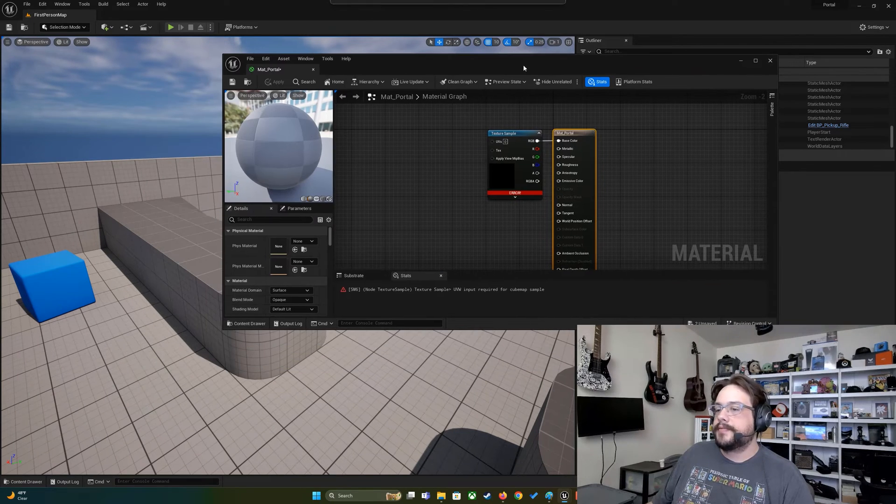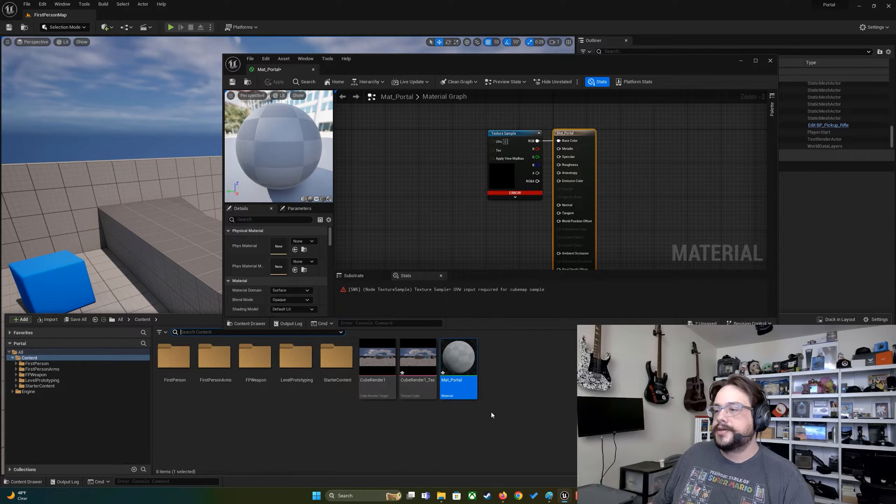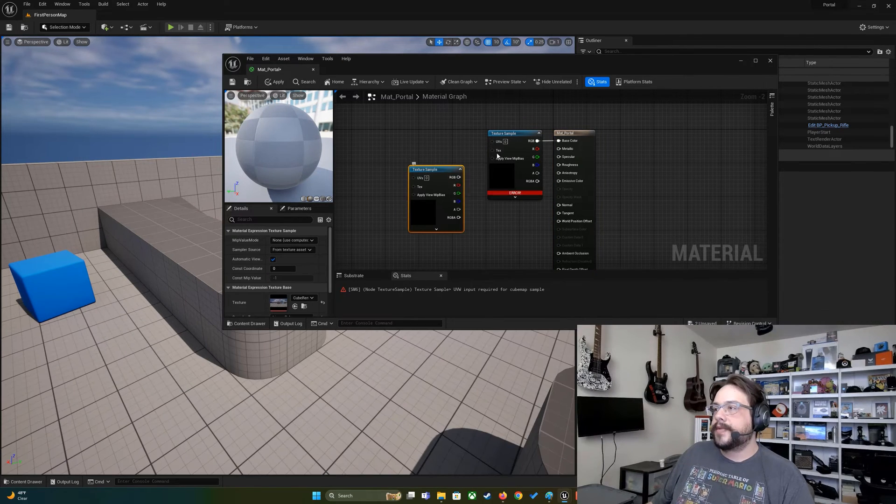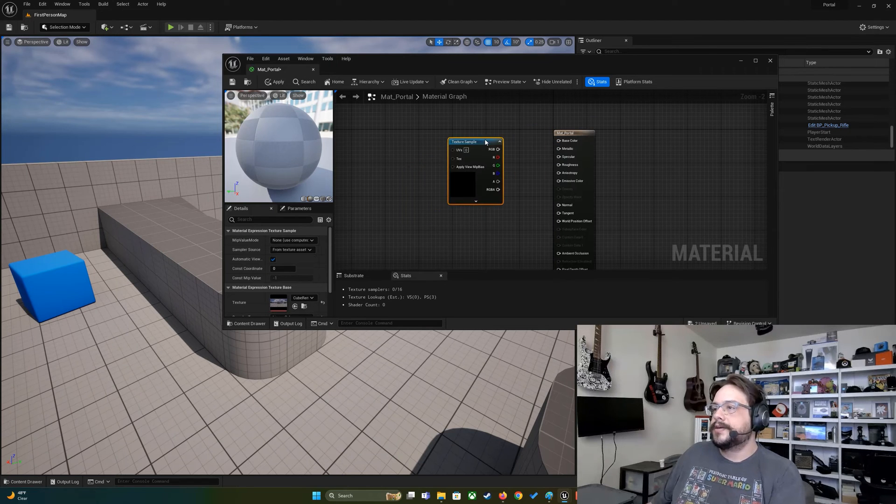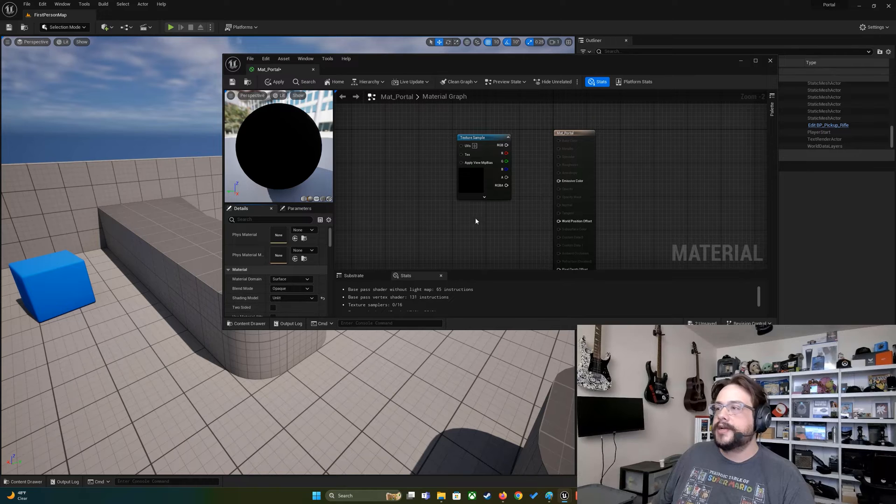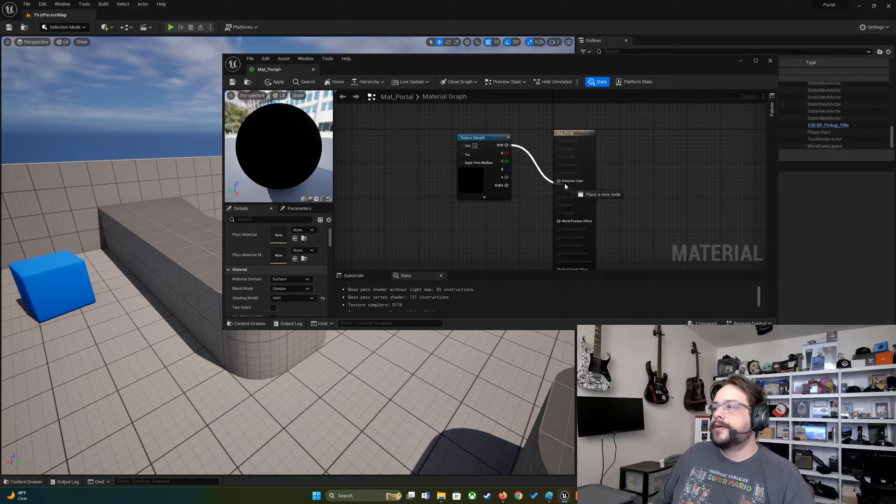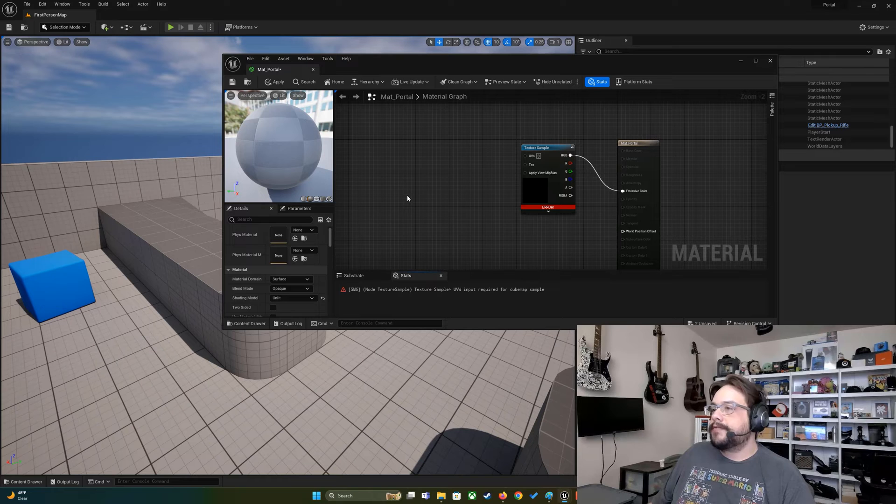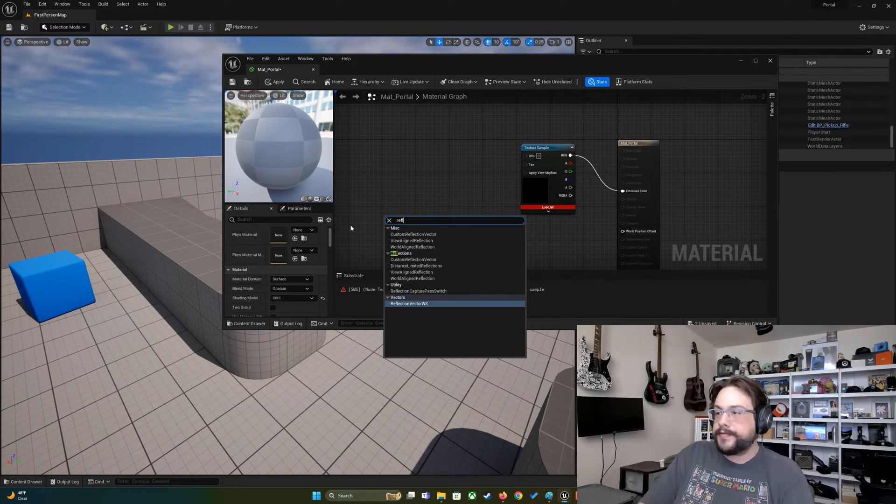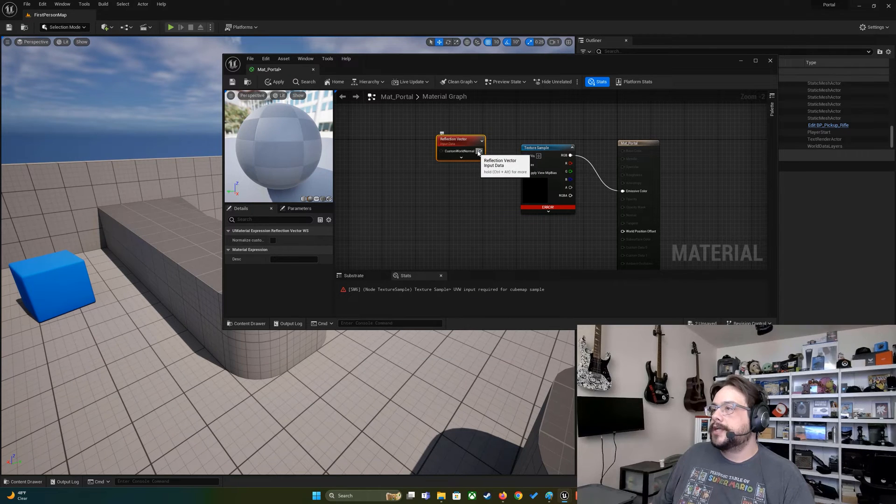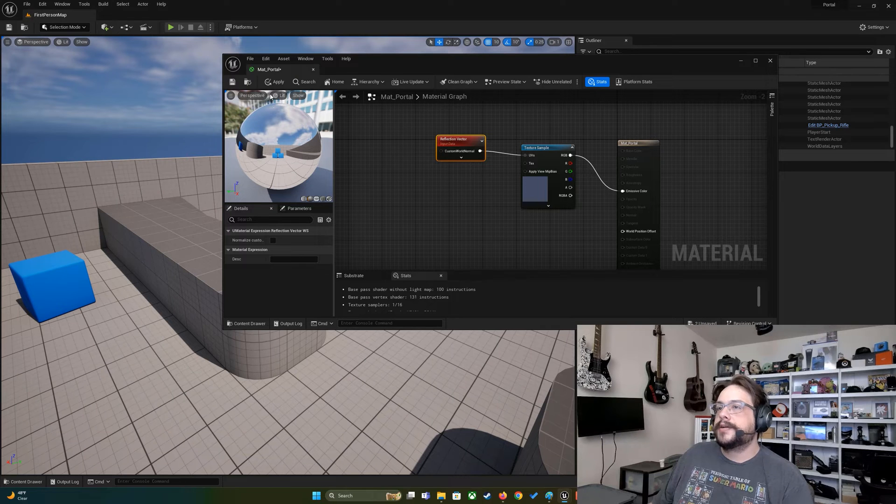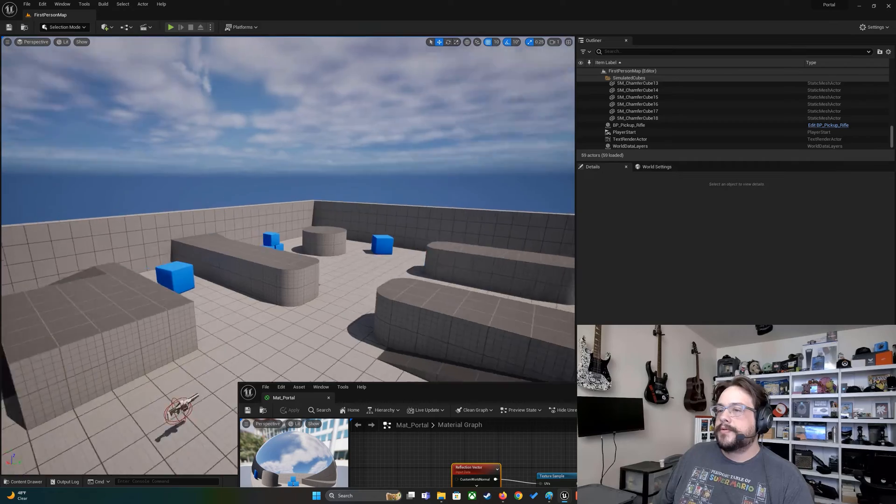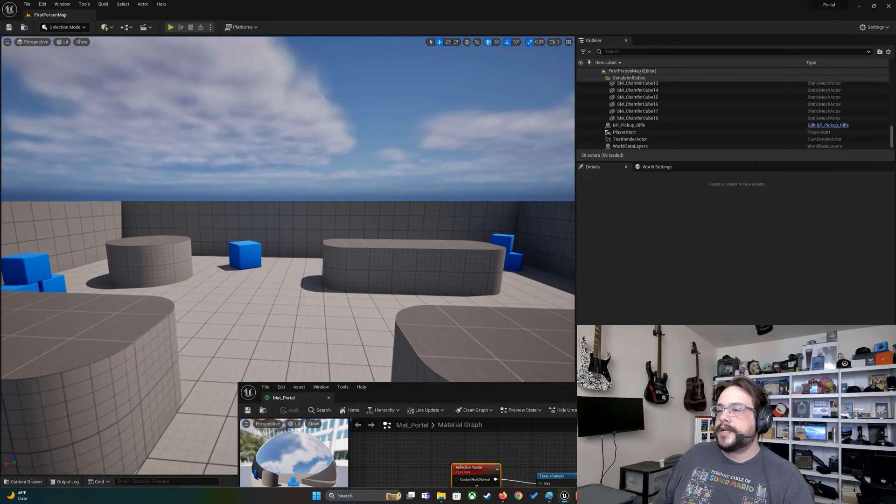What we want to do is drag our actual texture into the material graph and we'll have a texture sample here. We want to change our shading model from Default Lit to Unlit. Connect our RGB to our Emissive Color. Then we need to create a reflection vector. Let's right-click and type in Reflection, and choose a reflection vector. We're going to connect that to our UVs and you'll see that now it's working.